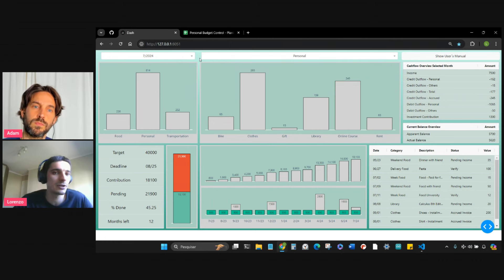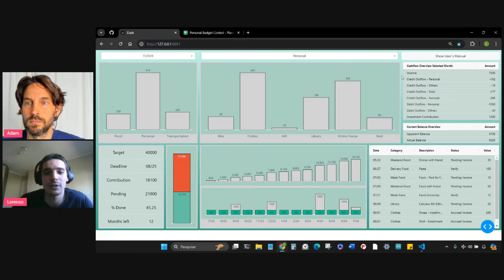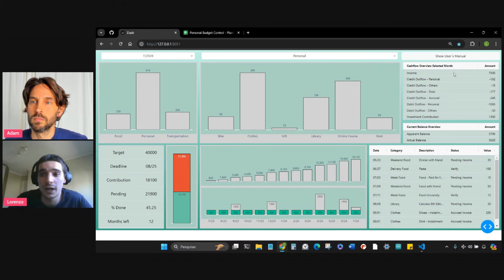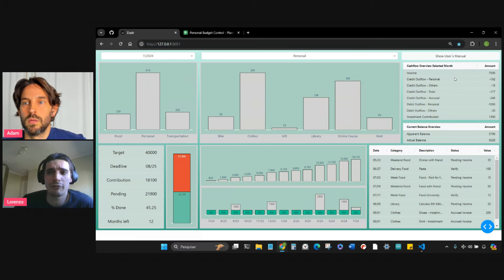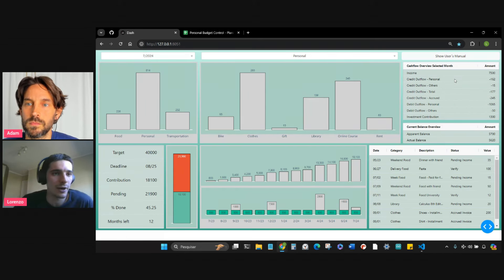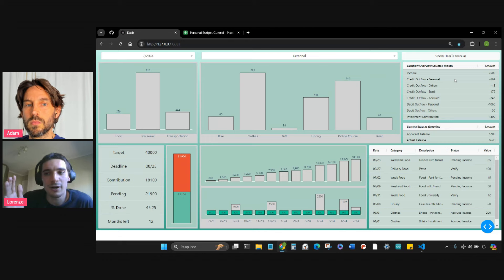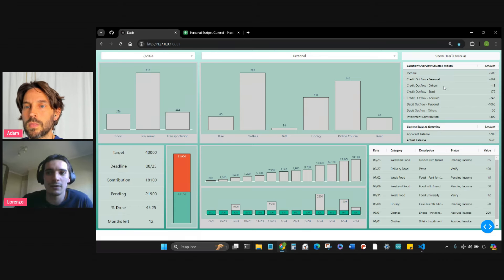With these two charts, the user can understand how their expenses are distributed across each macro category. What has been really helpful is what I call the cash flow overview for selected month table — basically the balance between your income and your outflow. I classified the outflow into two classifications: the first being either a credit or debit outflow, and the second being for personal and others. If I go out with Adam and pay $20 for ice cream for him, it's not a personal expense — it's another's expense. That's why I made this differentiation.